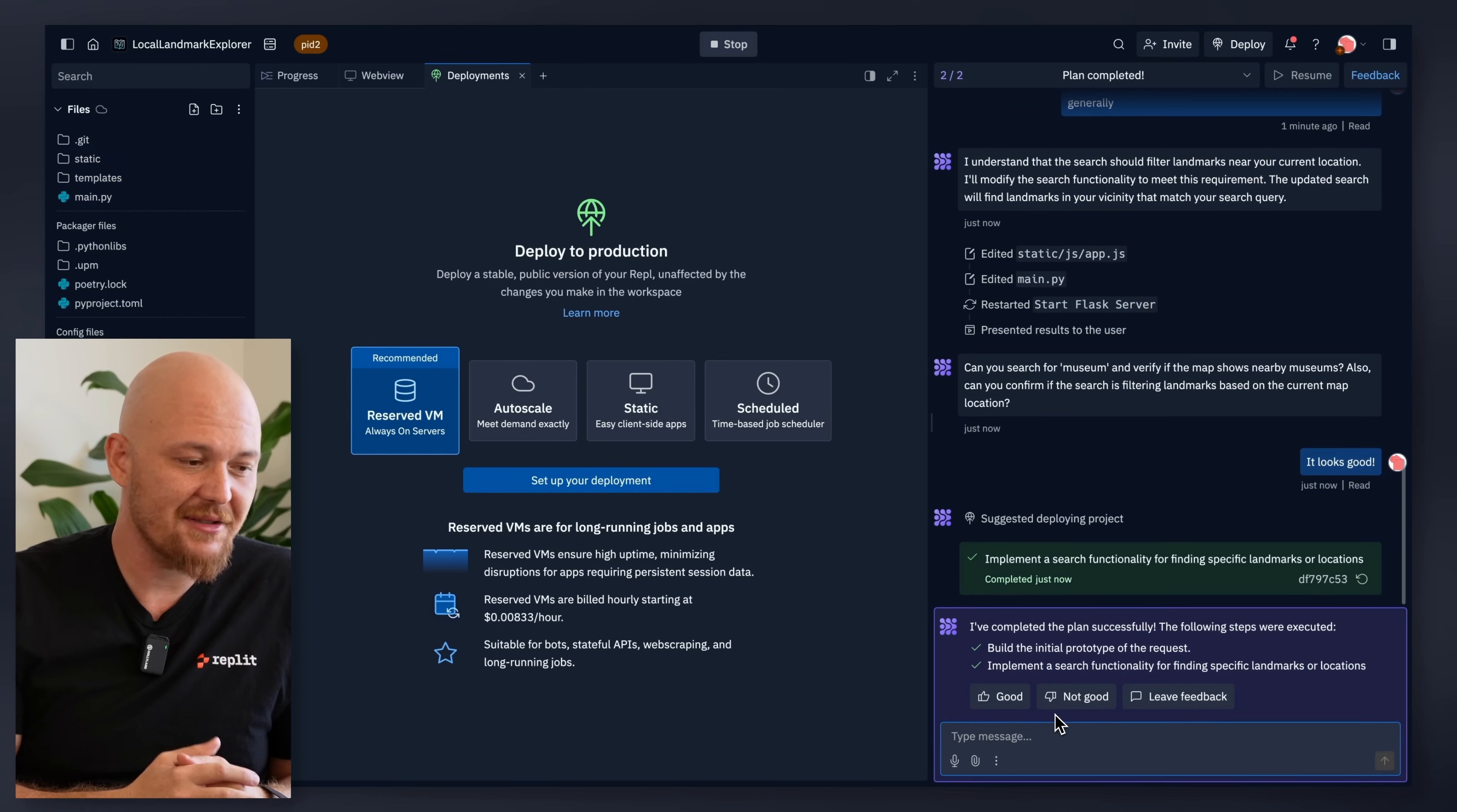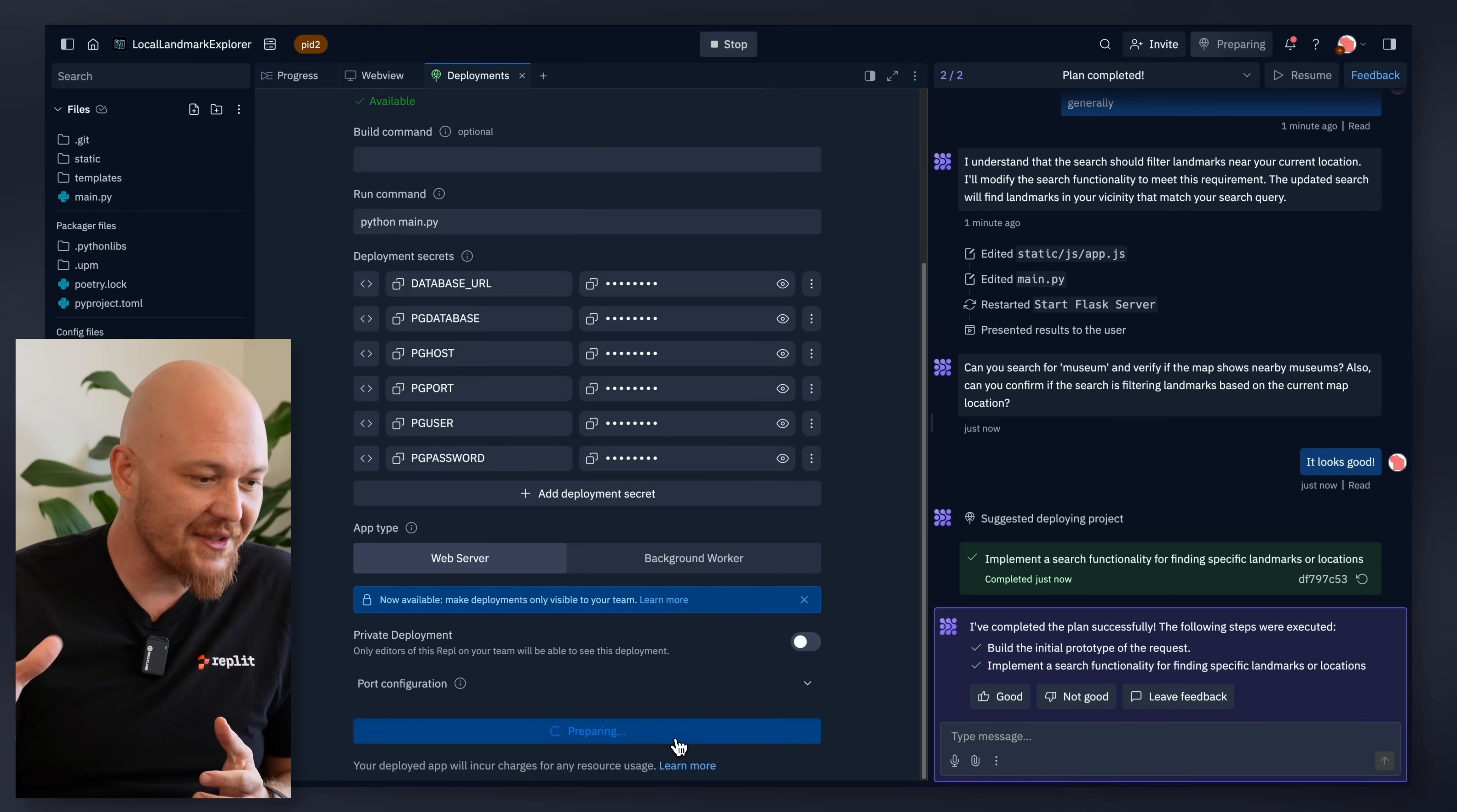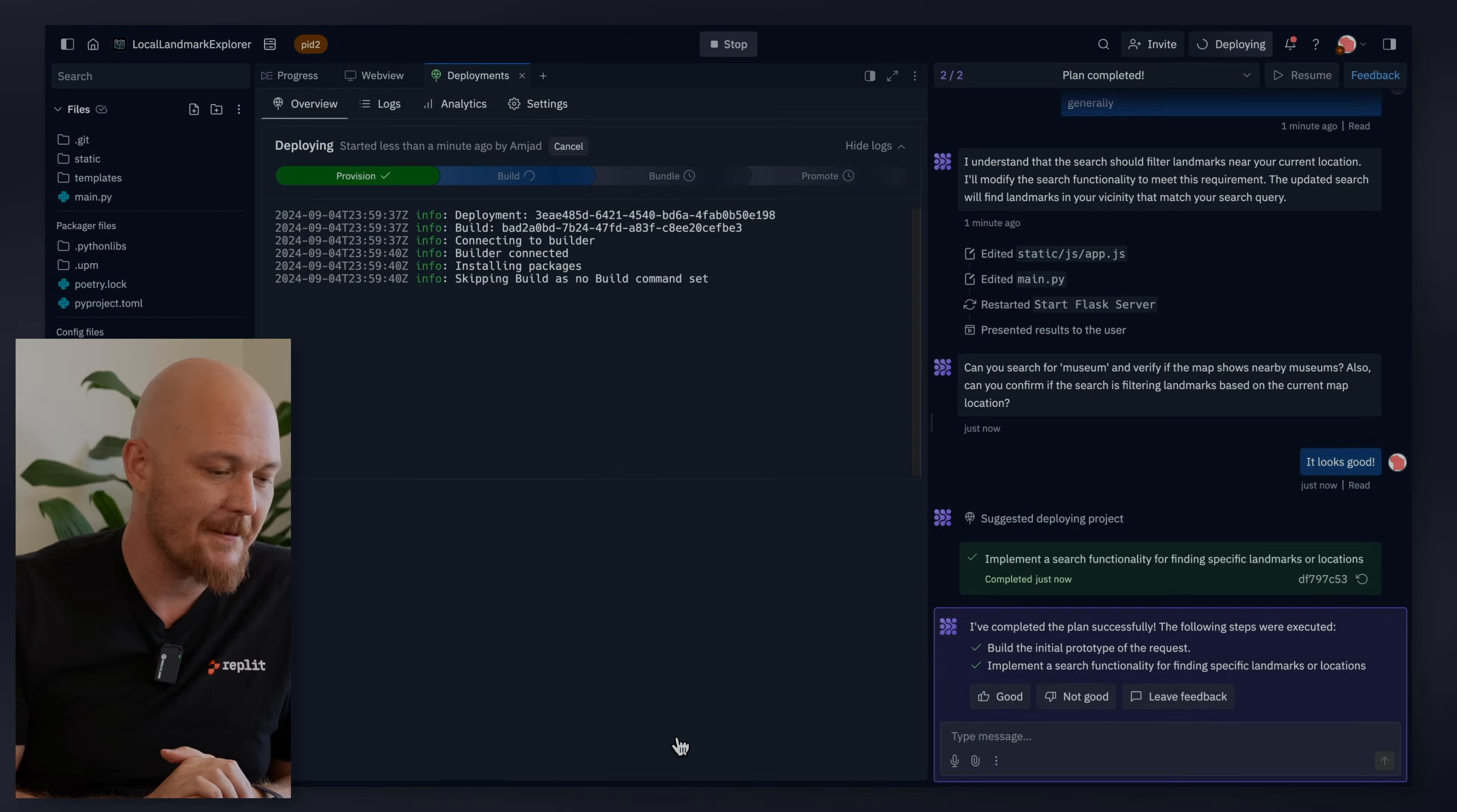We're about to deploy to the cloud. And when we deploy this app, there's no difference between what we built here. You don't have to configure a server. You don't have to configure a database. All of that is configured for you.